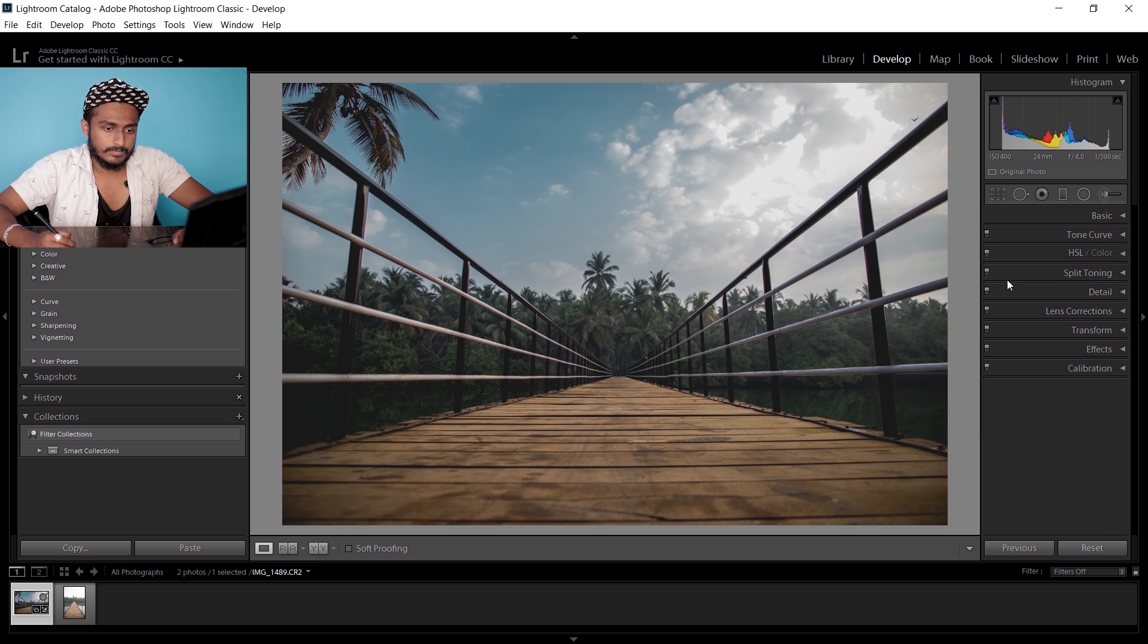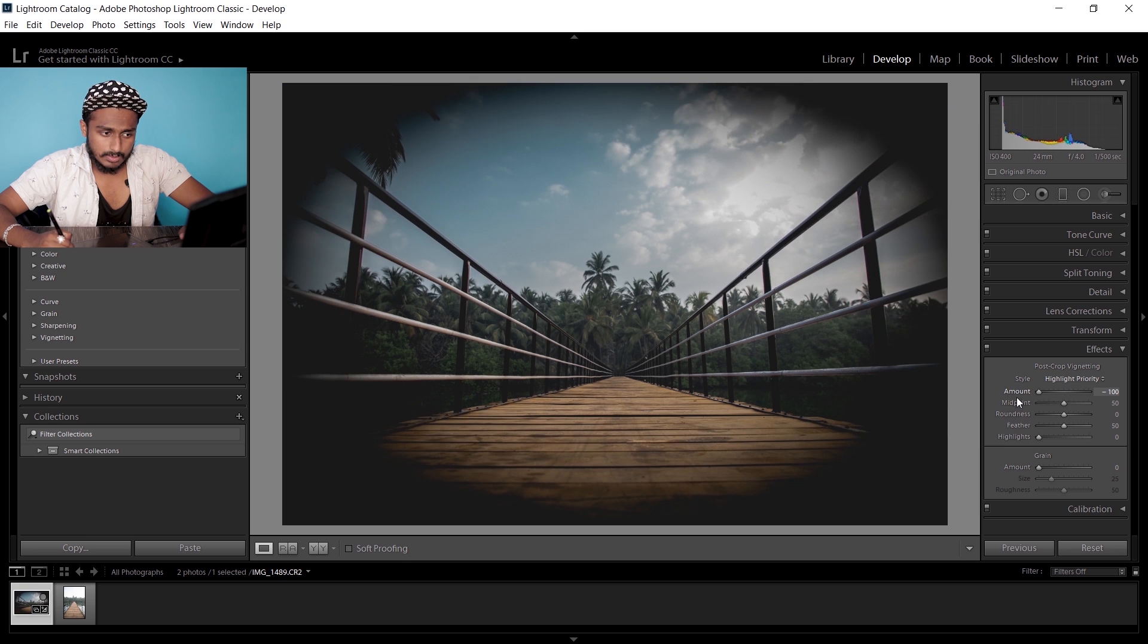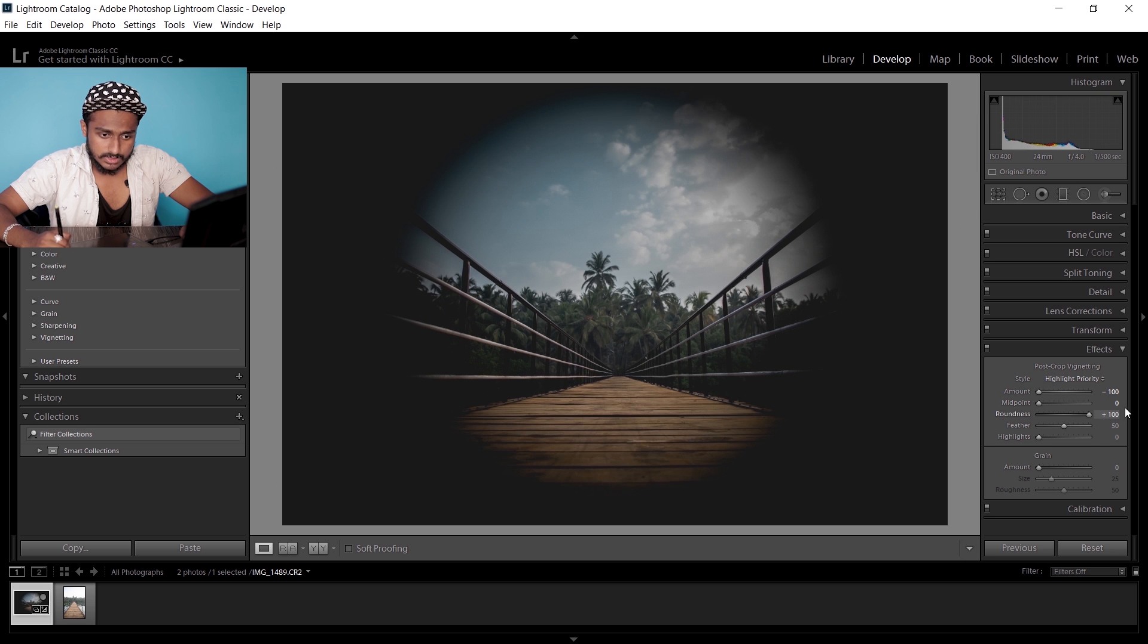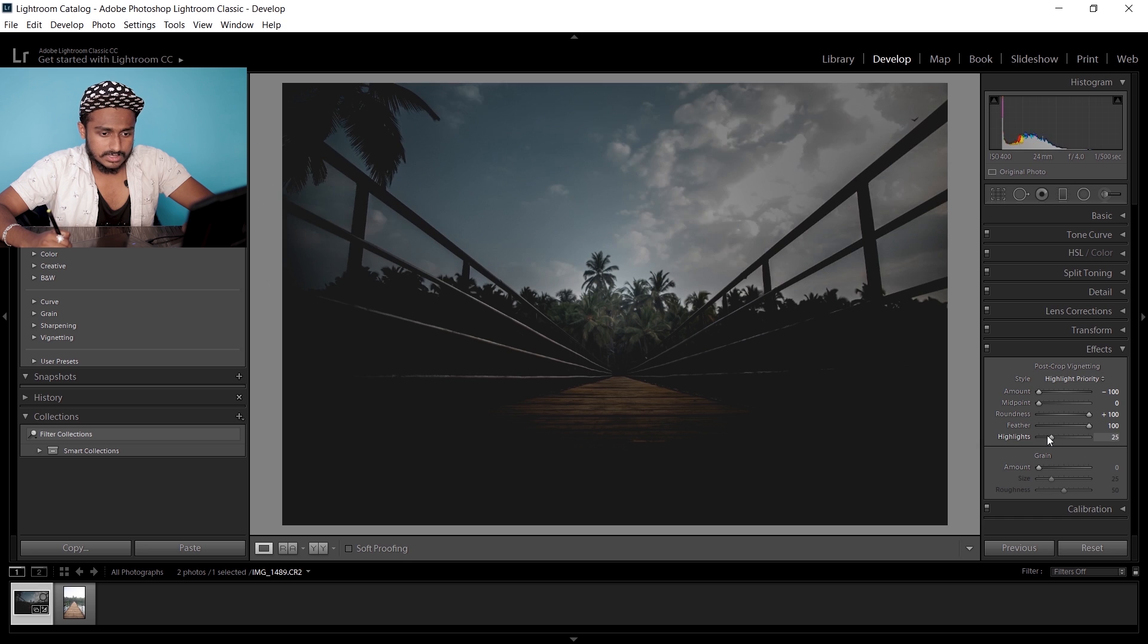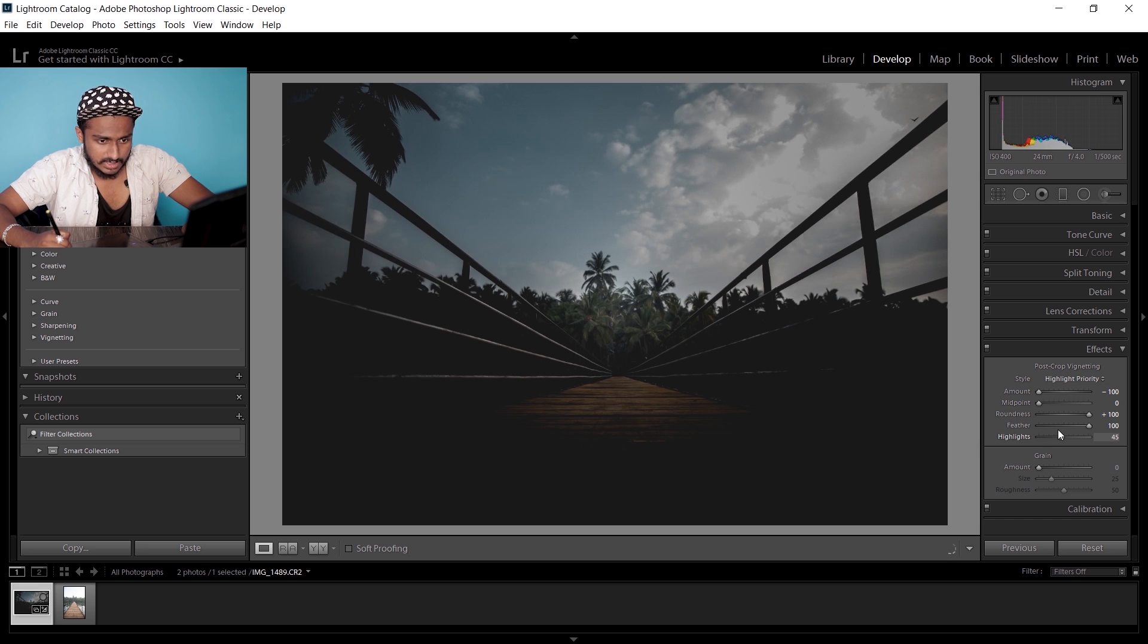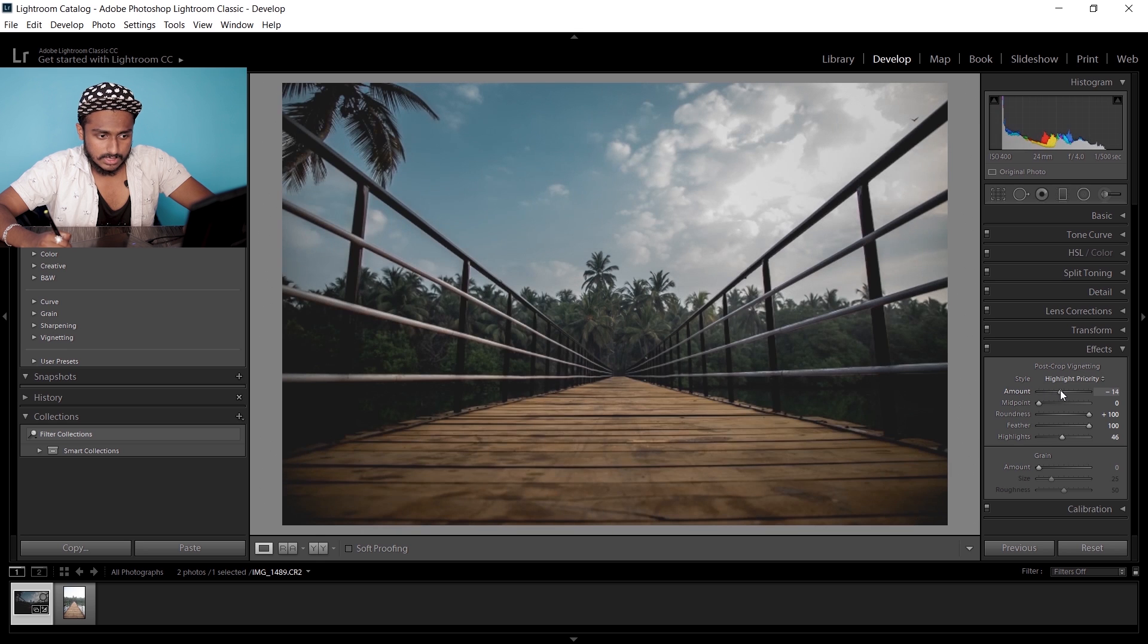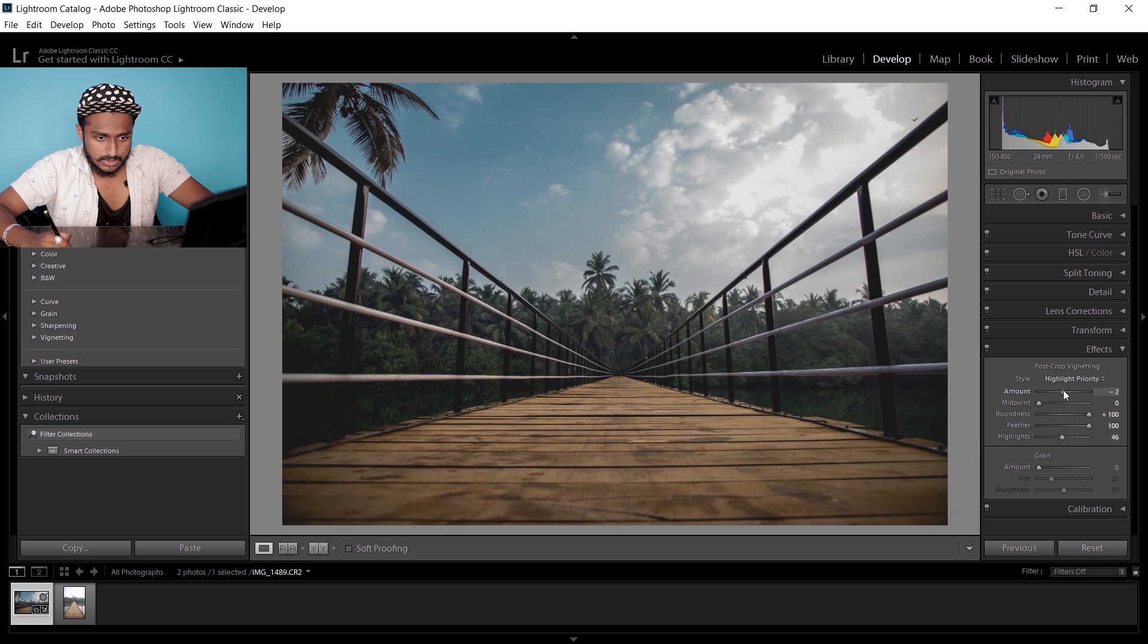Now I'm gonna go to effects and set the vignetting amount to minus 100, mid-tones to zero, roundness to plus 100, and feather to 100. I'm gonna increase the highlights a little bit until the clouds are seen, then adjust the amount back to around minus 72 or so.